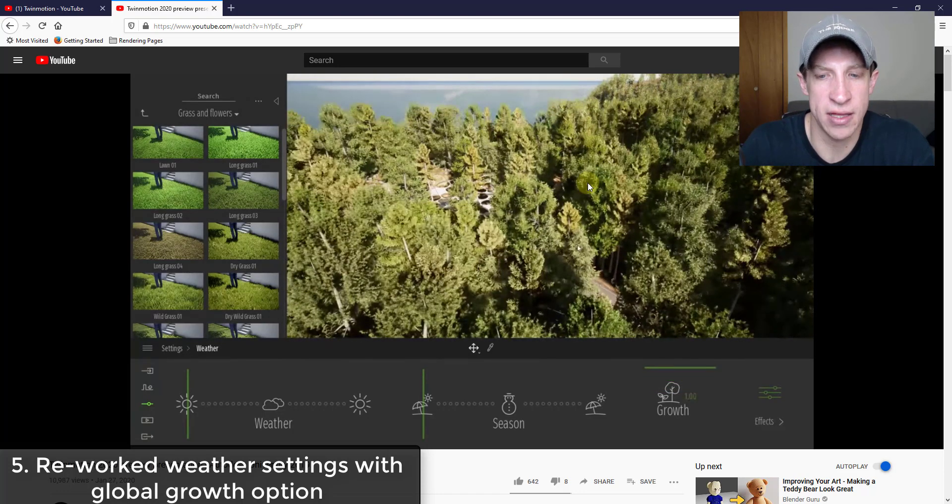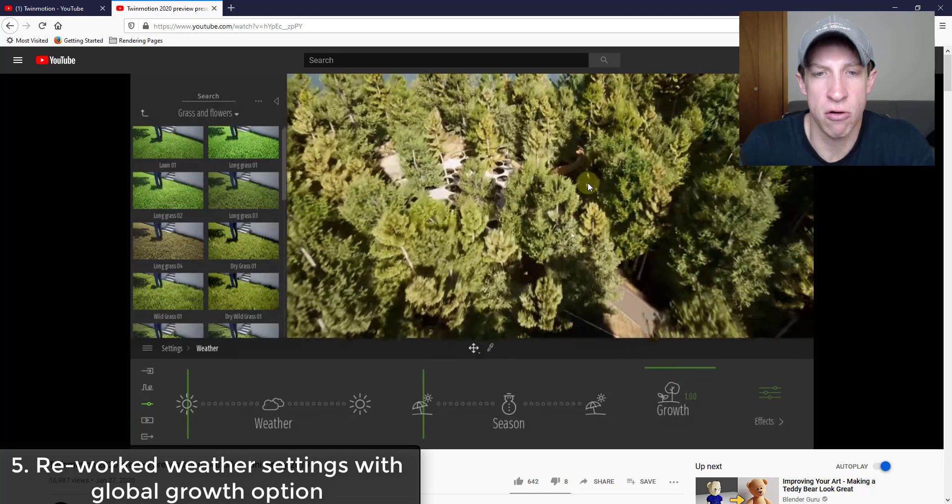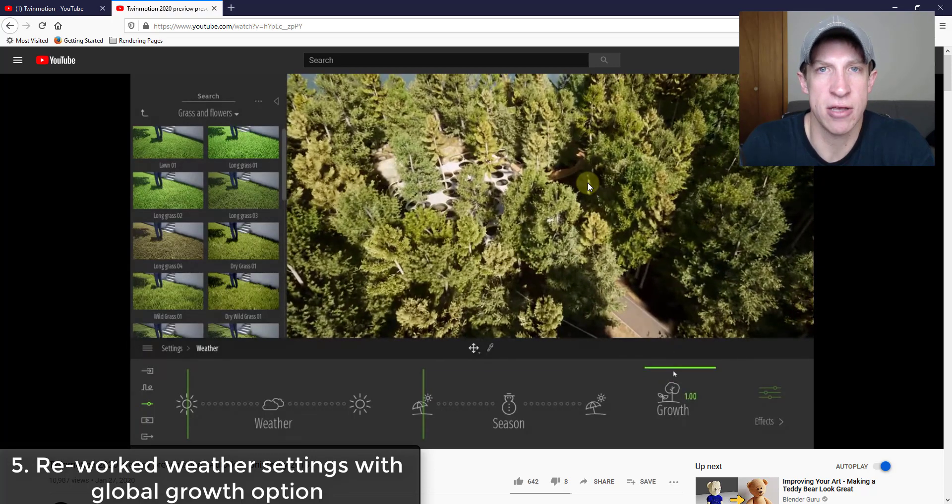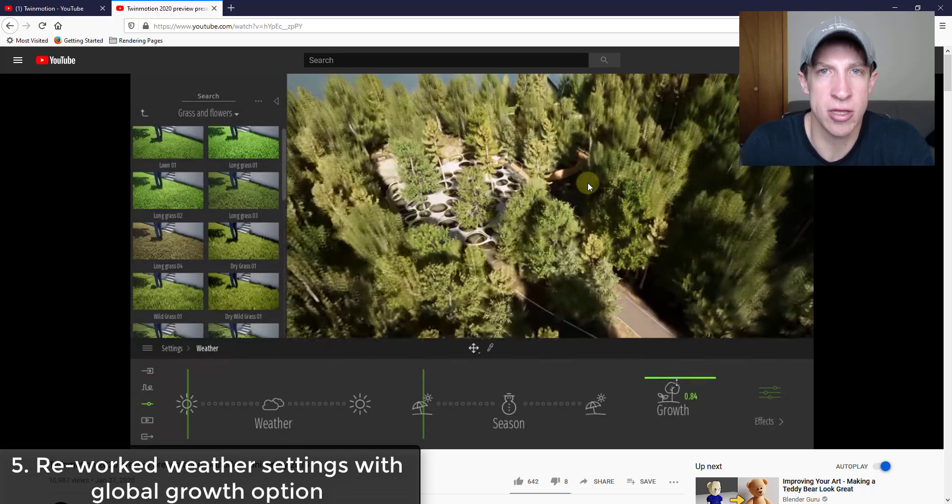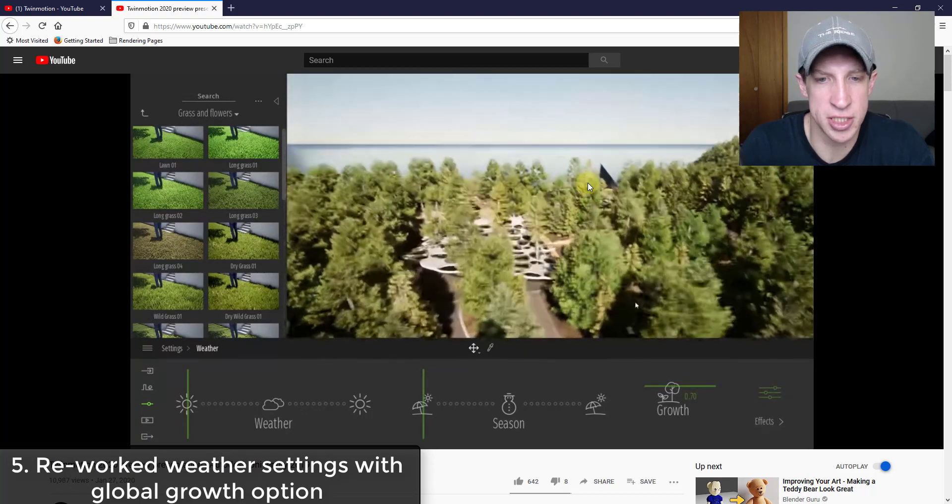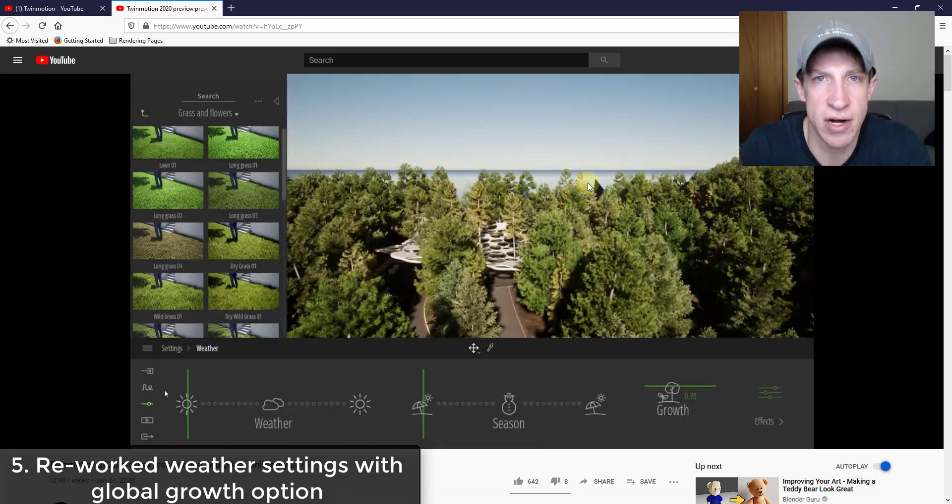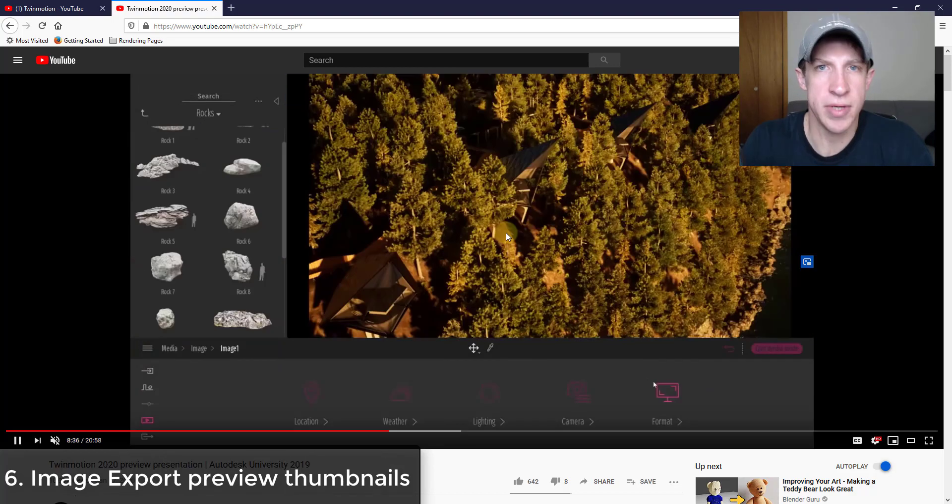So you can see how as he clicks this slider up, the trees get taller and they look older and more developed. So you can make your forests very old looking or very young looking depending on the look that you're going for. Being able to adjust all this at once would be very powerful.